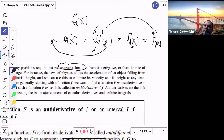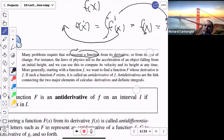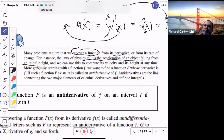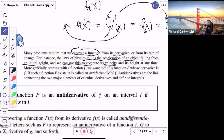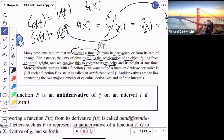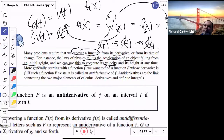We started out with f(x) and then took the derivative. He says we're recovering a function when you know the derivative or the rate of change. For instance, the laws of physics tell us the acceleration of a falling object — if you know the acceleration, you can go backwards to find velocity, because integrating acceleration gives velocity. Integrating velocity gives position. We start with position, take the derivative to get velocity, take the derivative again to get acceleration.